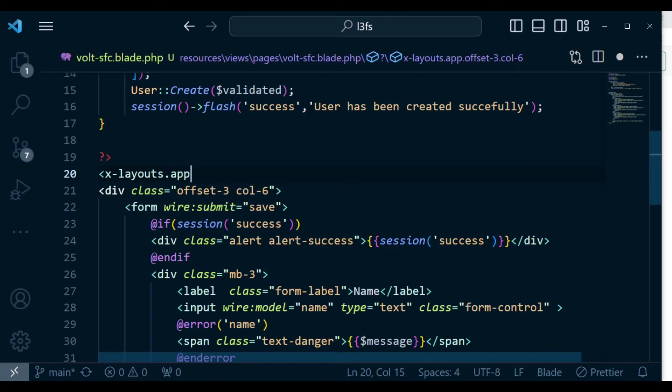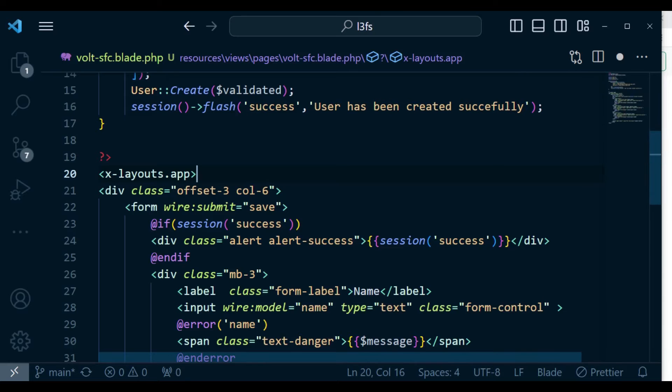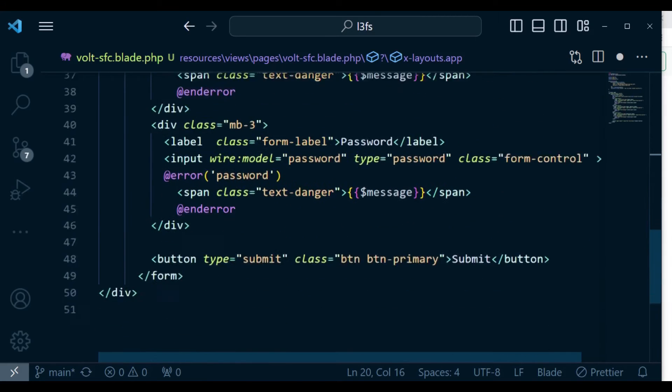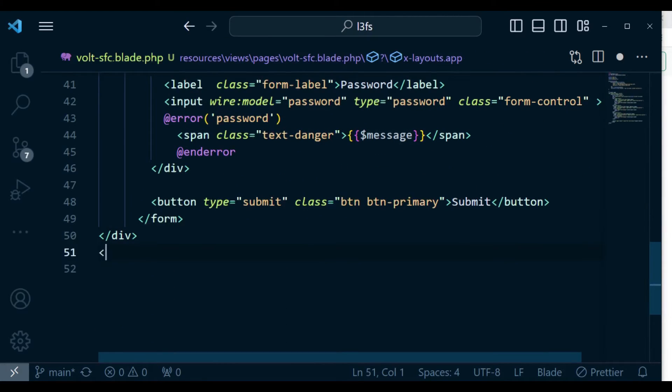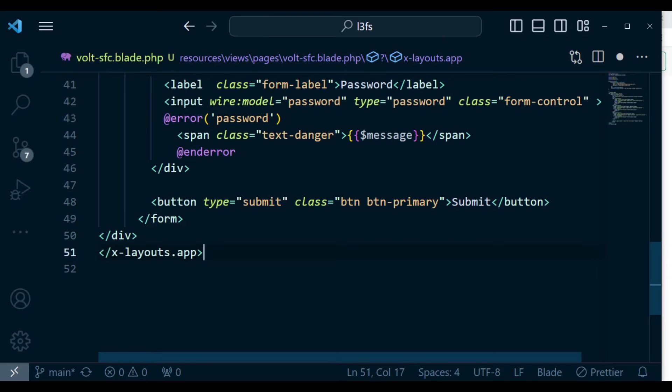So when we type x, if you are aware about Laravel components, when you type x it looks in the folder called components. And then our file is layouts.app. And then down here, we are going to close by the same. So I'm going to close that in a similar fashion.